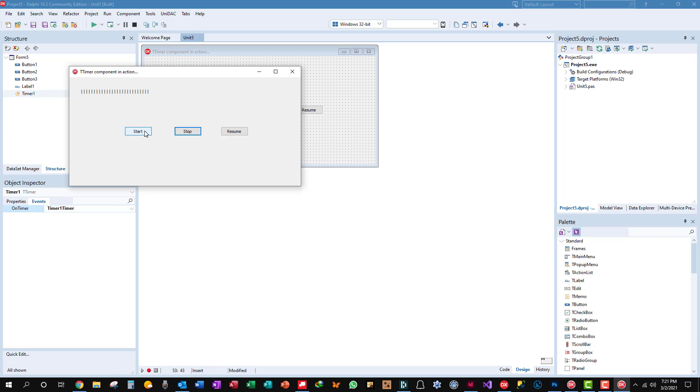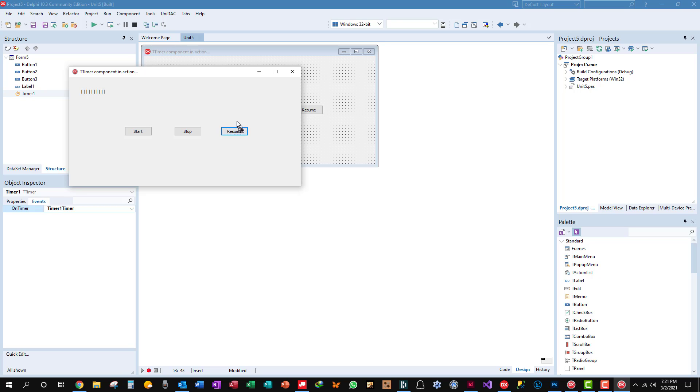What happens when we start? It starts over. That can be useful. We'll stop it. Resume again. And stop.